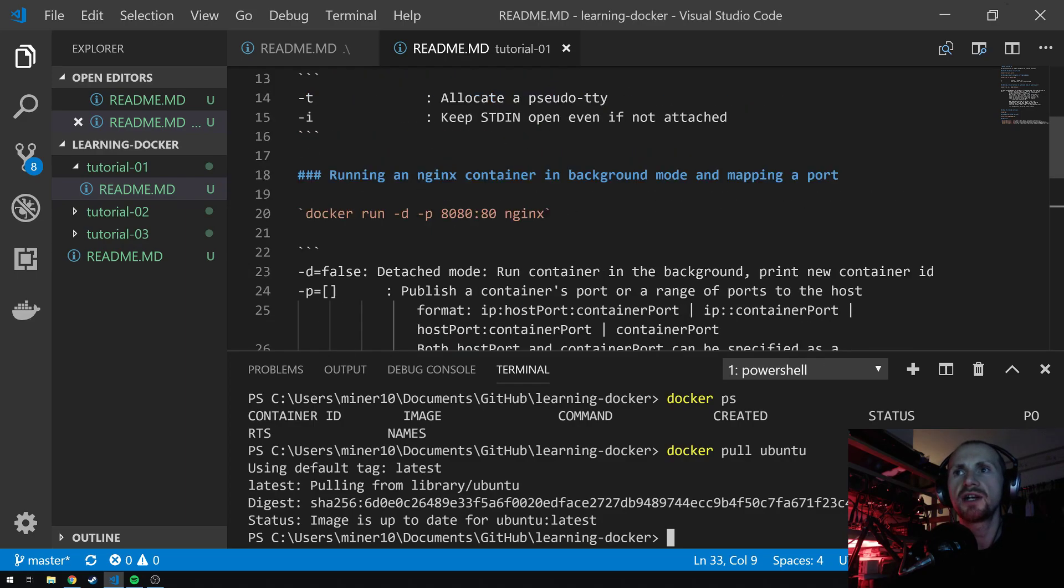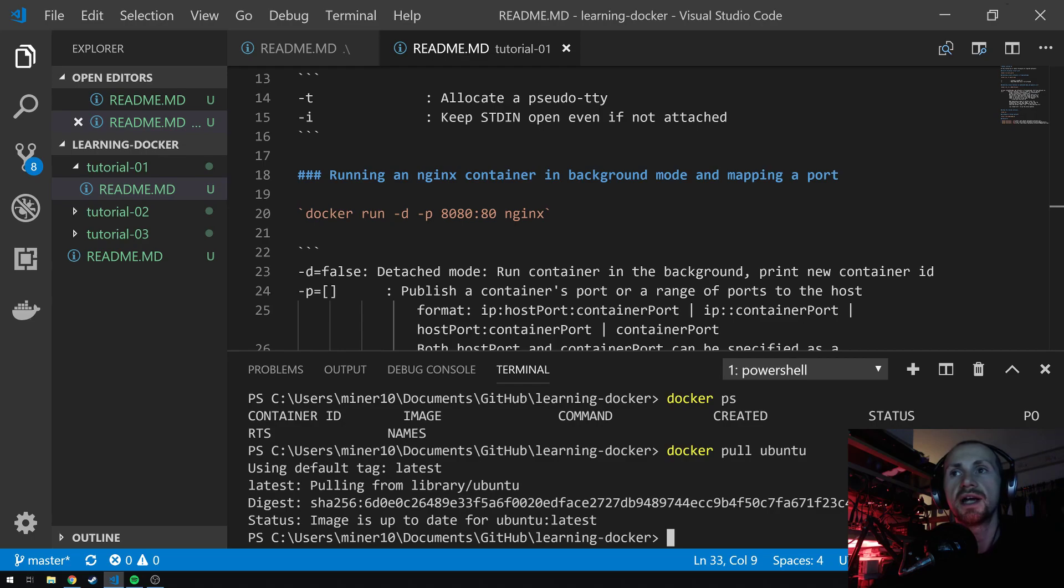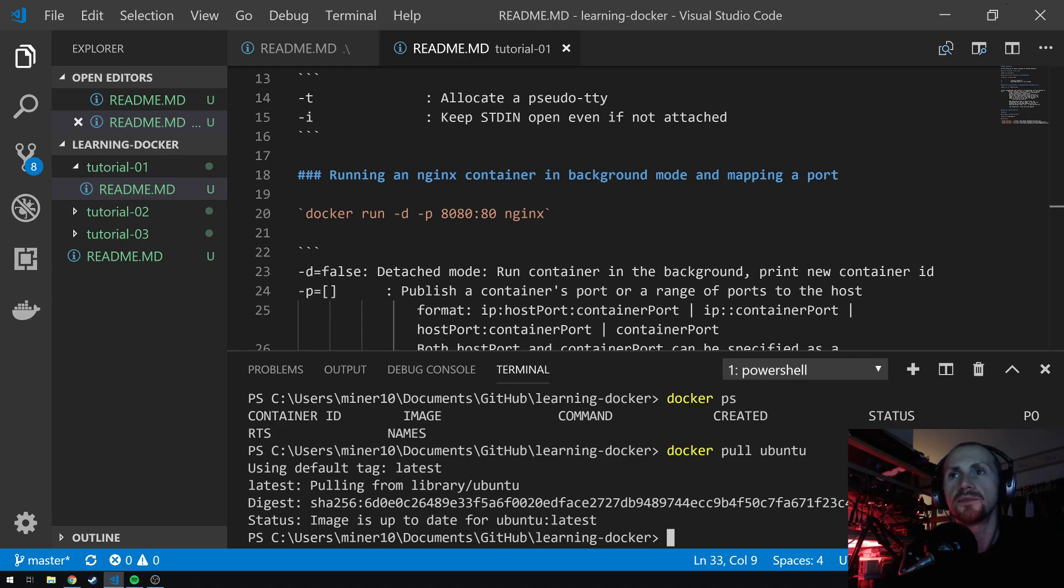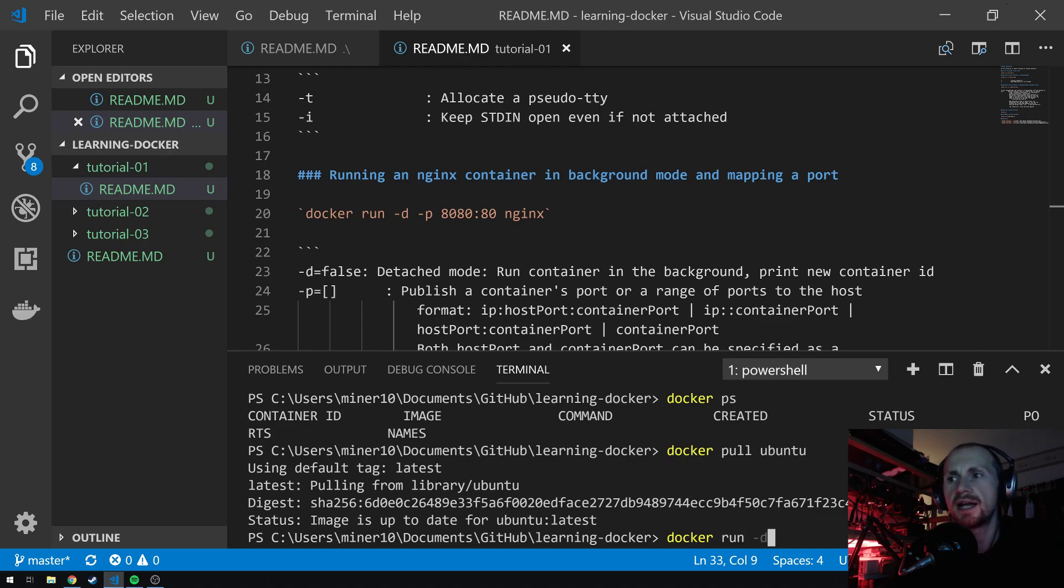Now, we've tried something in the foreground. Let's try running something in the background. I'm actually going to run an NGINX container, and I'm also going to take it another step further. I'm also going to do some port mapping. To do this, what we need to do is run a docker container. Type docker space run, and use dash D.